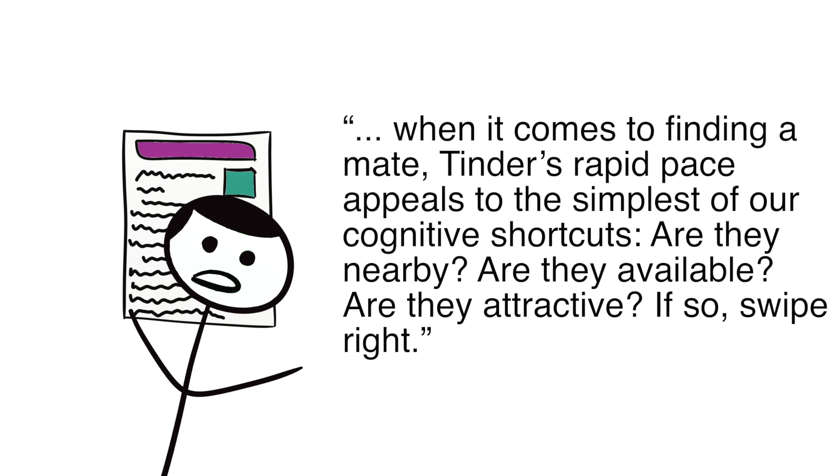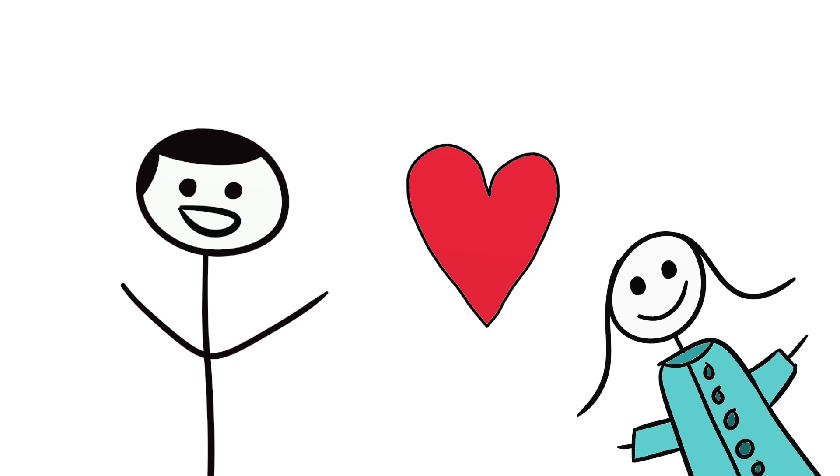While Tinder is not necessarily changing who we want to date, it is definitely changing the way we decide who to date. With all of this information readily available, we can find a potential loved one more efficiently than ever before.